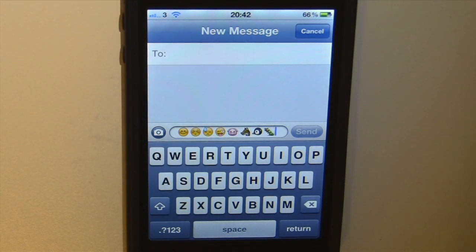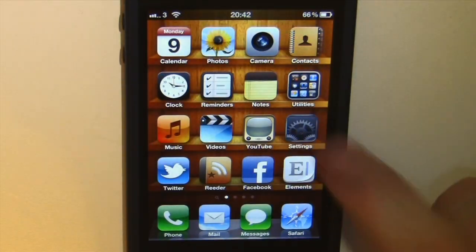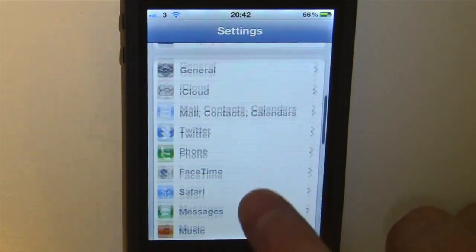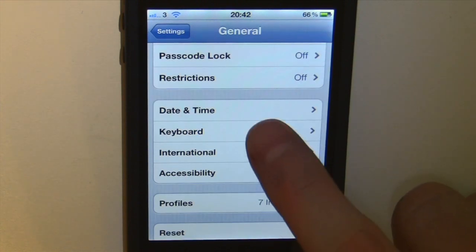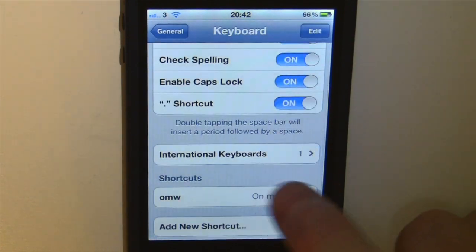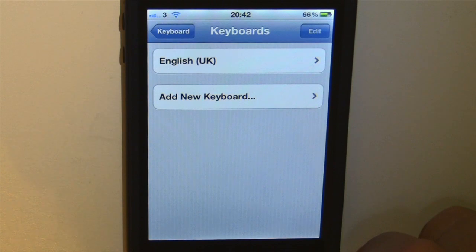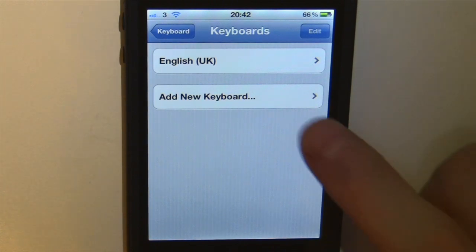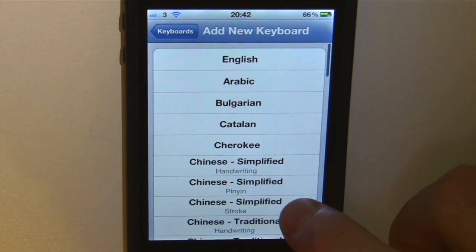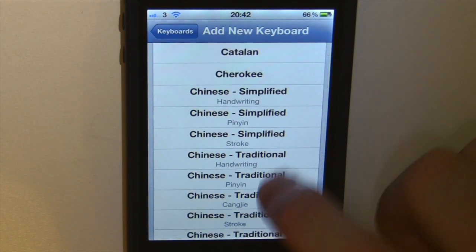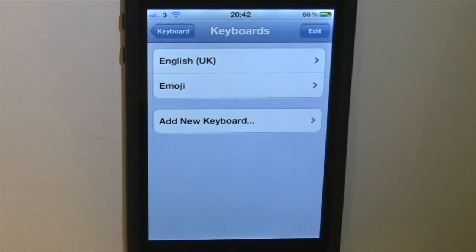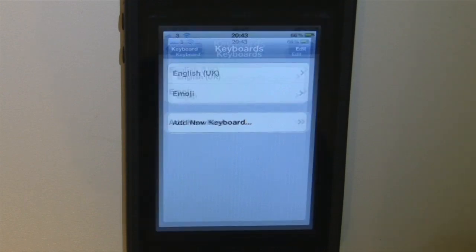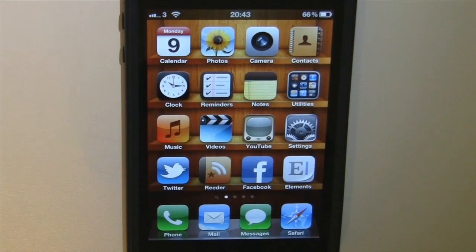Now to enable this on your iPhone you need to go to Settings, go down to General, select Keyboard at the bottom. Then you need to go to International Keyboards, select that and add a new keyboard. You want to be adding the Emoji keyboard, so scroll down to that and add it. Once that's added you'll be able to use smiley faces in your text messages.